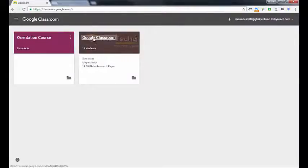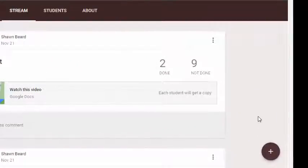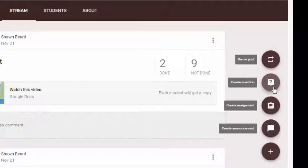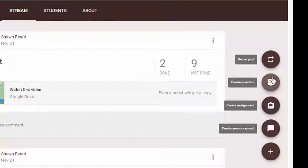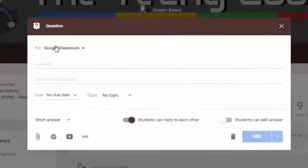I'm going to go into one of my classes. Anytime you want to add an assignment to Google Classroom, you just go to the bottom right and click on the plus sign. Then you have one of four options: create announcement, create assignment, create question, and reuse post. For Create Question, if I click, you'll see that it gives me a spot where I can add a question.